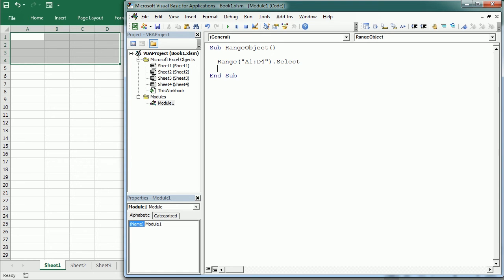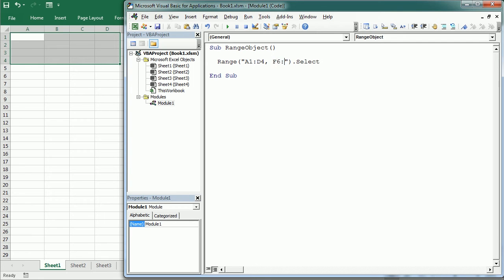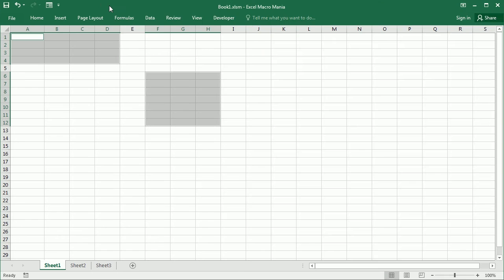We can refer to several groups of cells using a comma separator between each range. So range A1:D4 comma F6:H12, and if we run that we will get both groups of cells.